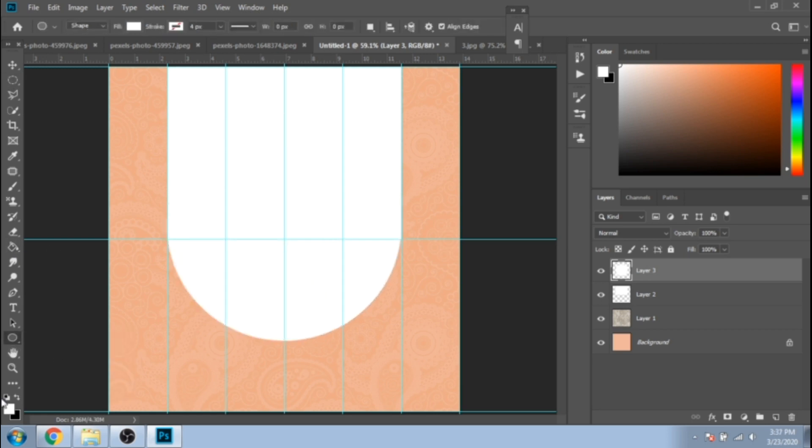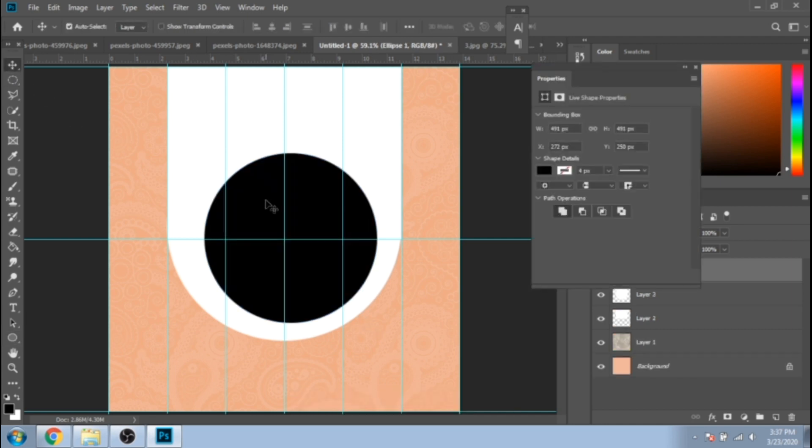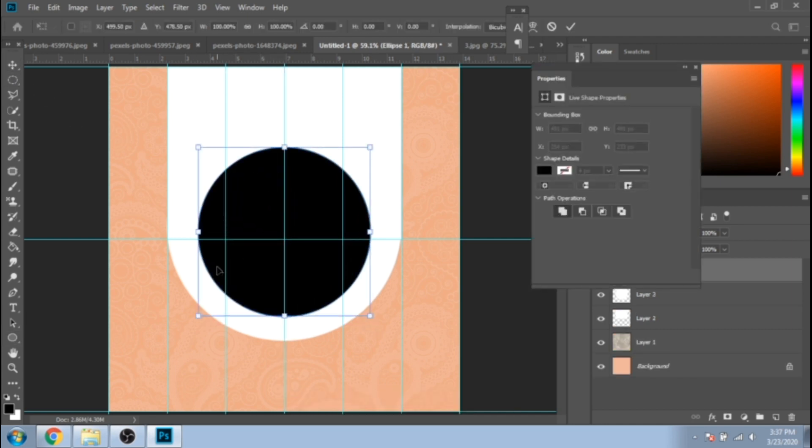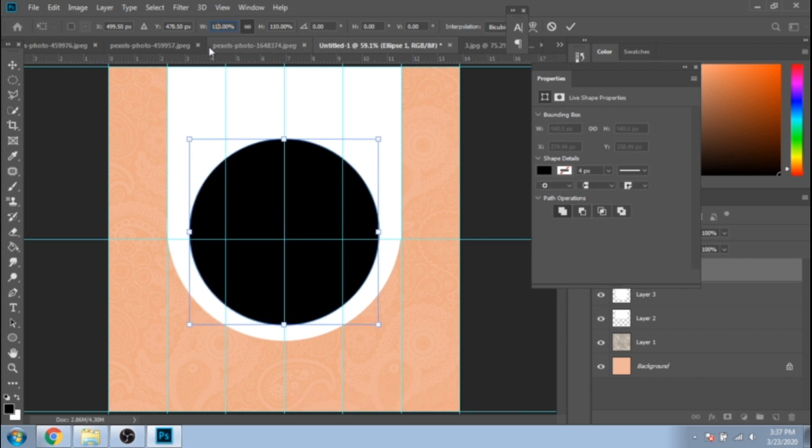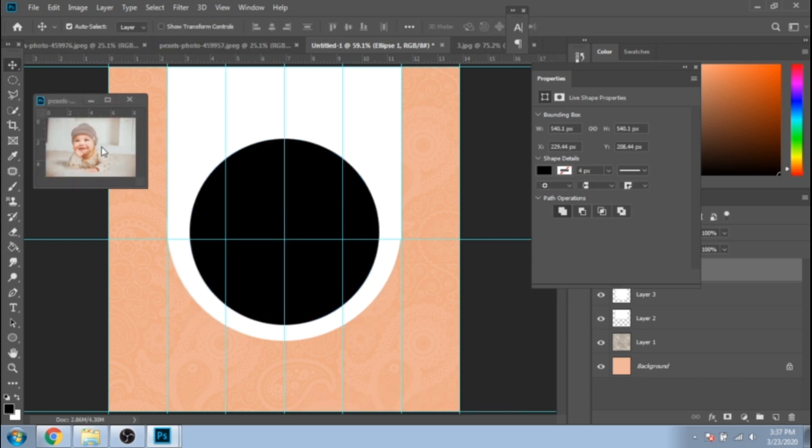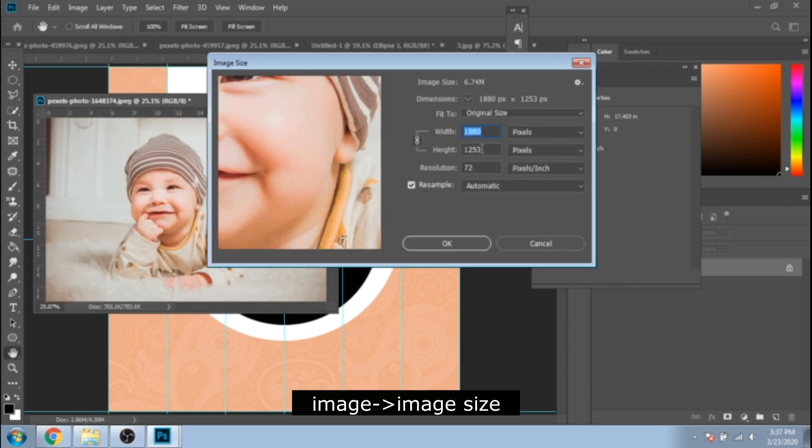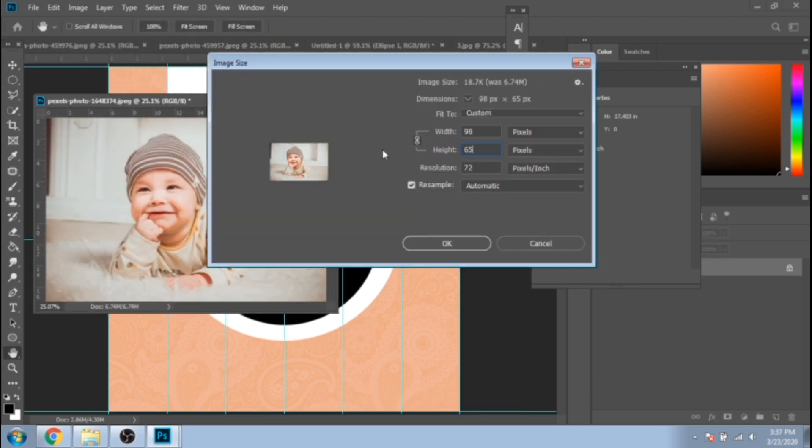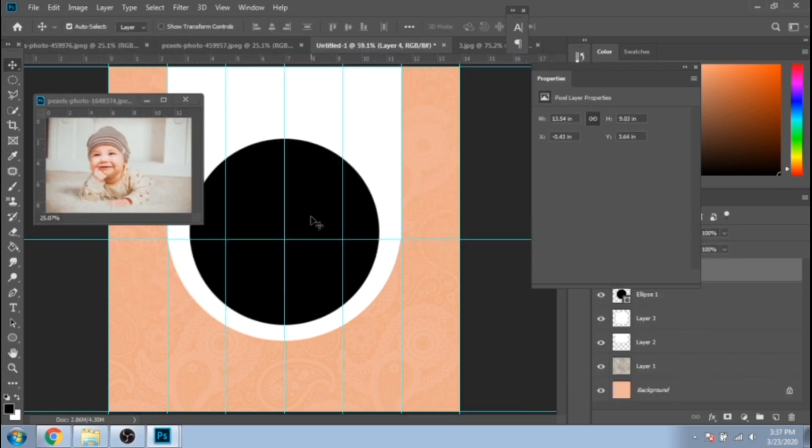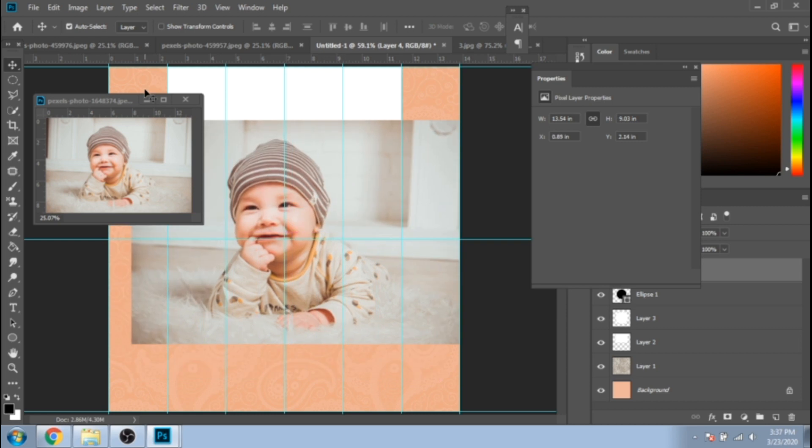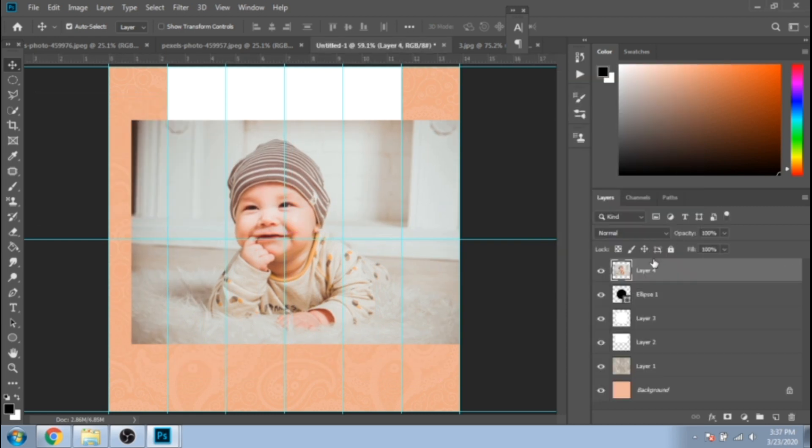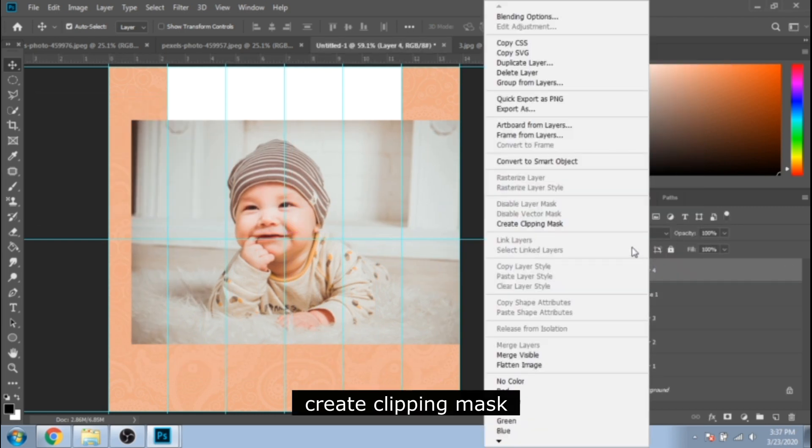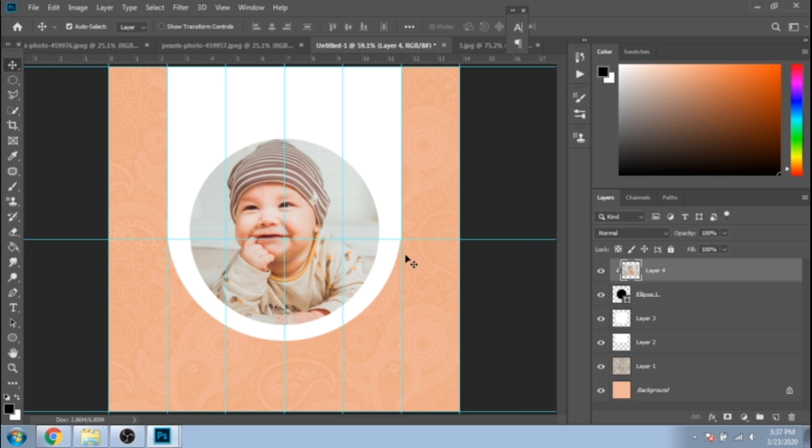Make another circle with the ellipse tool. If it's not big enough, press Ctrl plus T and change its width and height to a higher percentage. After you make your photo smaller, move it over your circle. Click right and choose Create Clipping Mask.